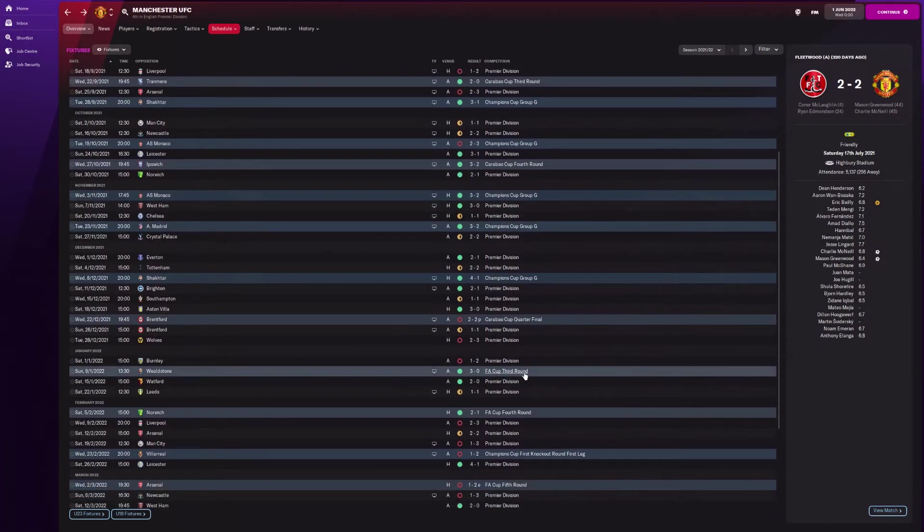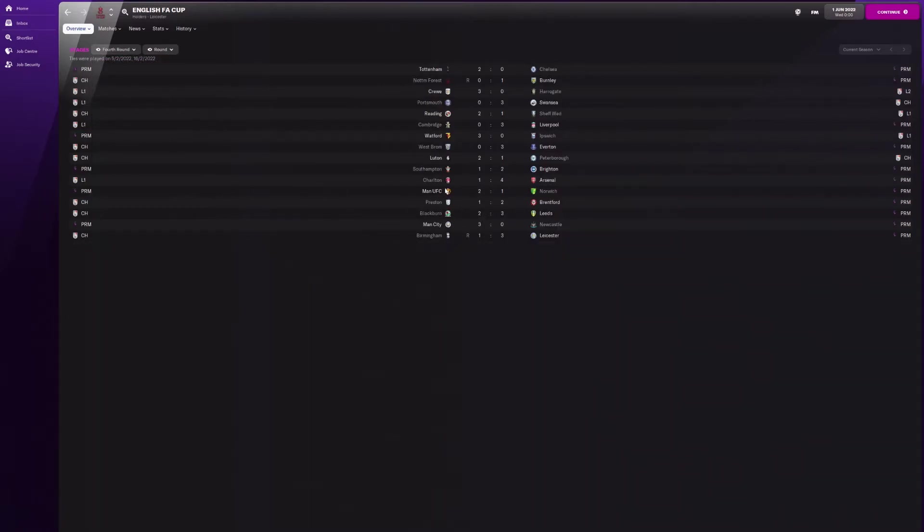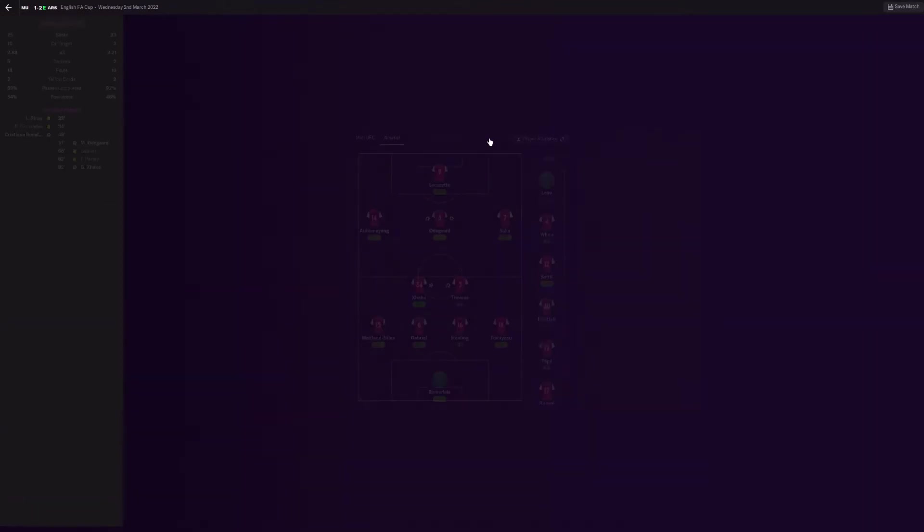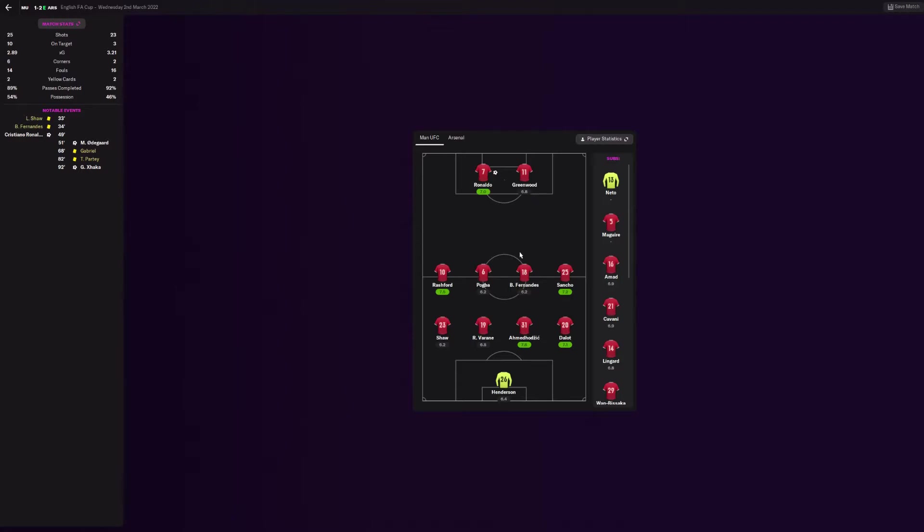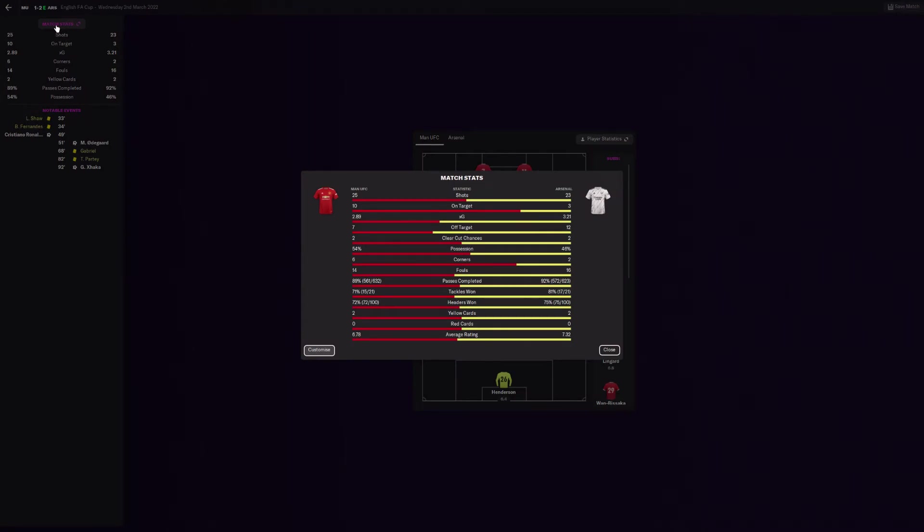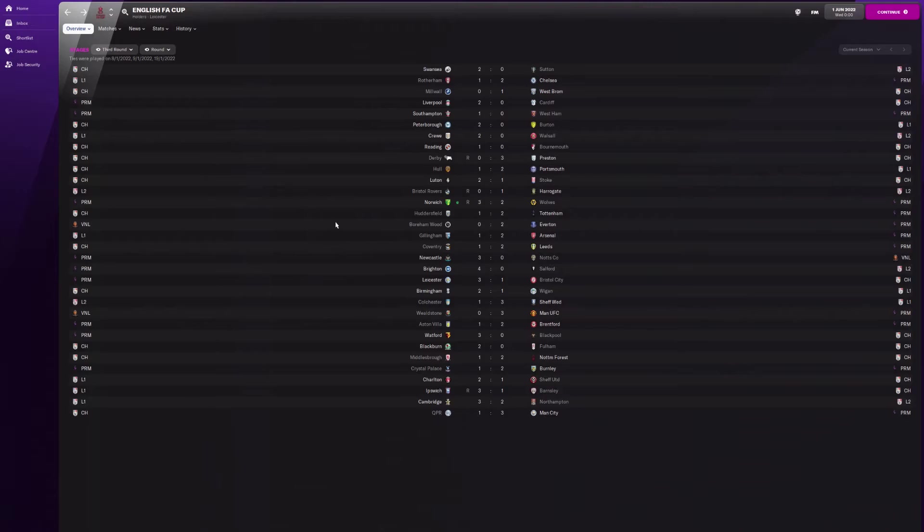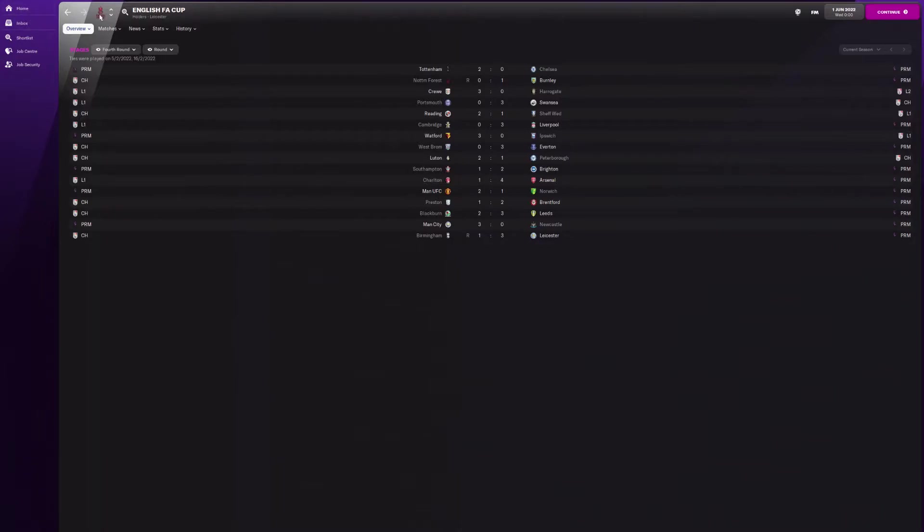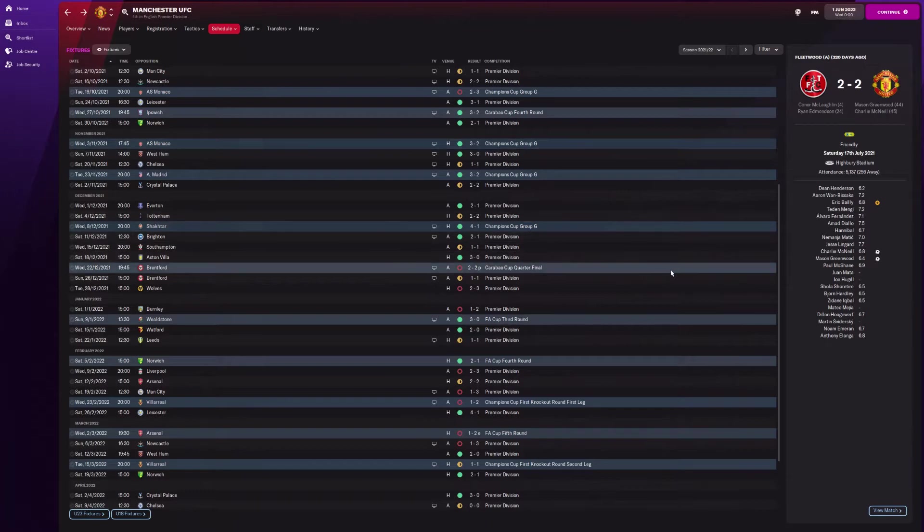The next one, the FA Cup. They went through the third round. Fourth round, they won 2-1 against Norwich. Fifth round, they got beat 2-1 against Arsenal in extra time. Same sort of team again. Very, very shocked. They played really well according to the match stats. It's just sort of bad luck for Manchester United this season. Leicester won the FA Cup, beat Liverpool 3-1. That's interesting.